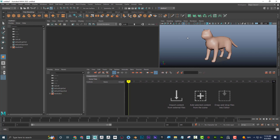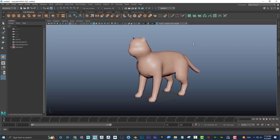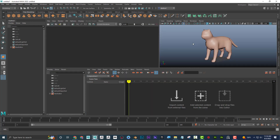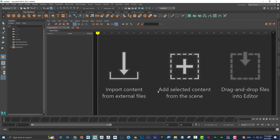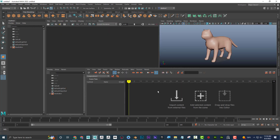If I hover over a window and tap the spacebar, it goes full screen. Tap the spacebar again and it goes back. This works for any panel — hover over it, tap spacebar for full screen, tap again to return to the previous layout.